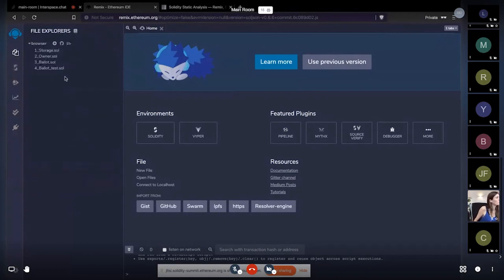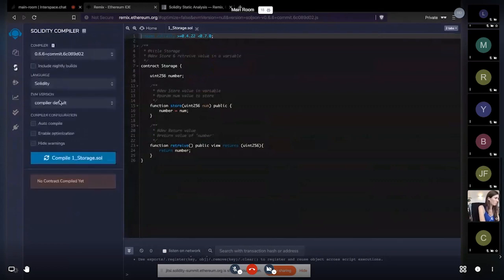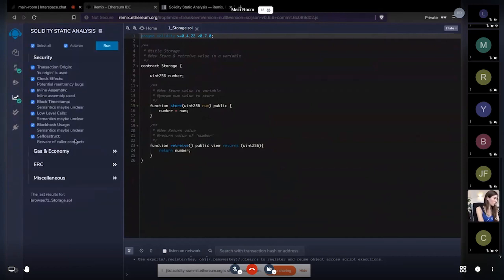These are the initial sample contracts provided by Remix. Let's select the first one and try to compile it — this is a very basic contract. When we compile, we get a green checkmark, which means there are no warnings for this file.